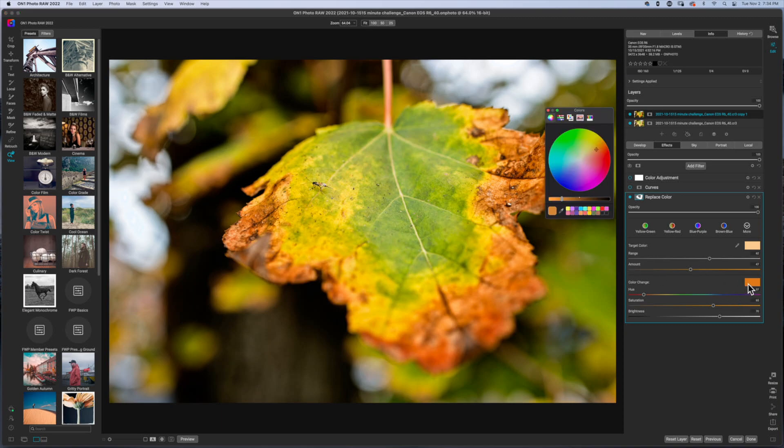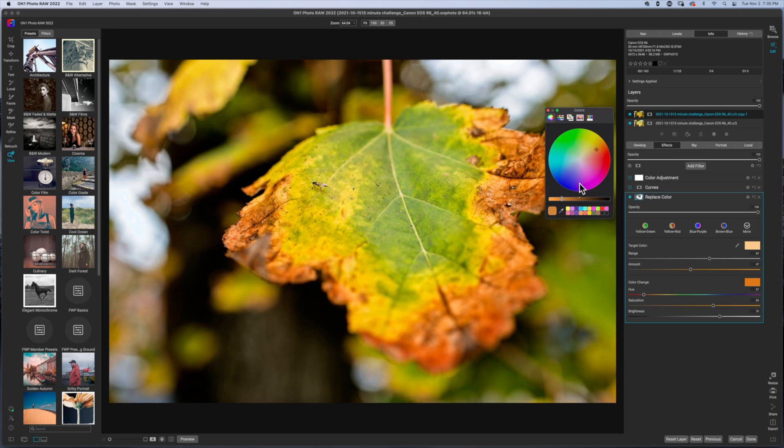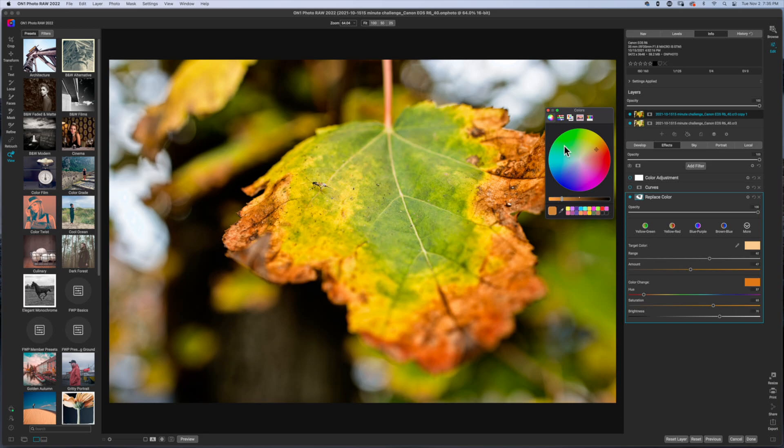So by clicking on the color down here, you can move this around to find the particular color that you want. And the further you drag this inward, the less saturated it becomes, the further you drag it outward, the more saturated it becomes. And then as you move it around the circle, you start to get more of a hue change. And then your luminance, how bright the color is, is adjusted with this slider down here.